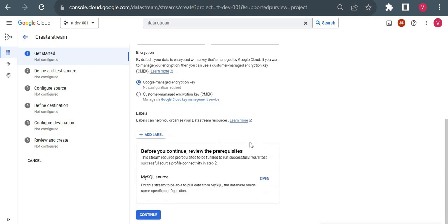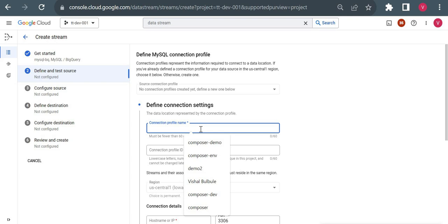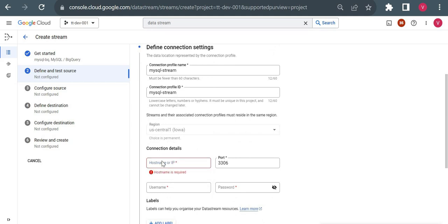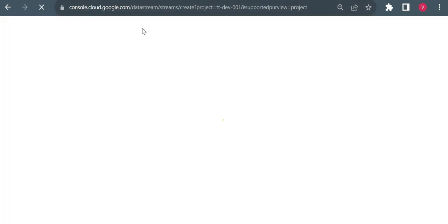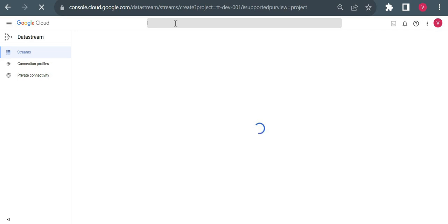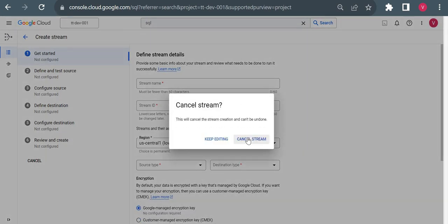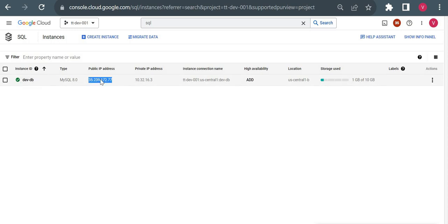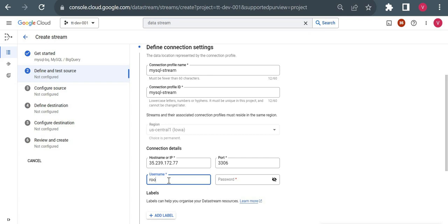That was the stream configuration — source and destination. As we go ahead it will ask us to configure the source and destination connection profiles. For the connection profile name I'll give 'mysql stream'. For the hostname I need to put the host name of my SQL instance. I'm using a public IP for my Cloud SQL instance with an authorized network. I'll copy that IP and paste it here. For username I'll use root — you can create another user as well.